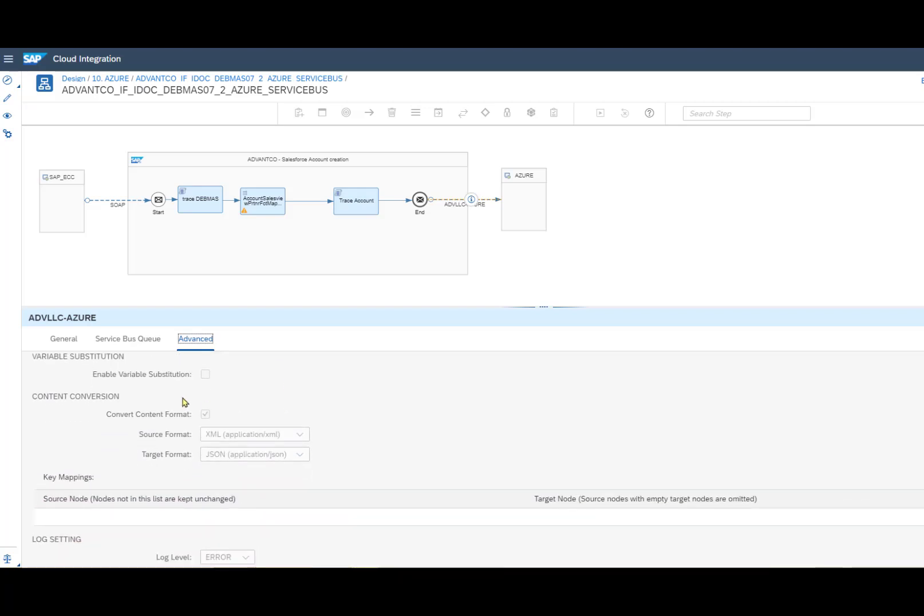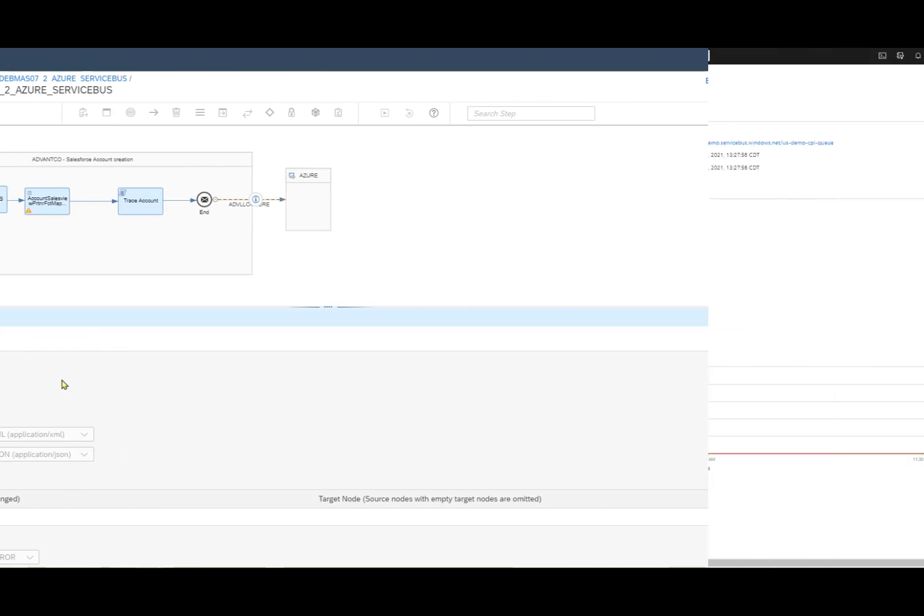Going down, we also see the content conversion capability of this adapter, where we'll be converting XML to JSON when sending this data through.